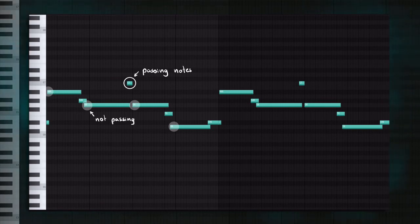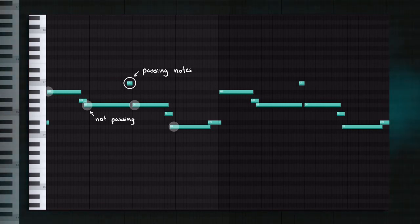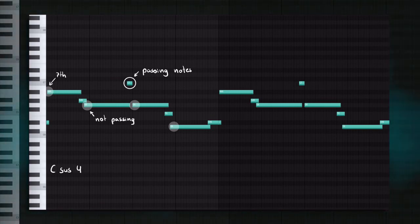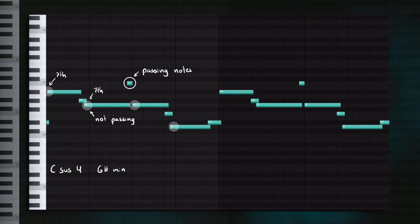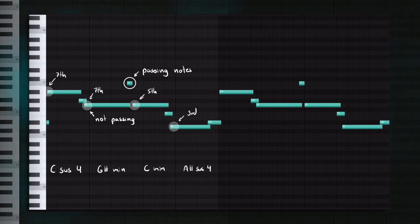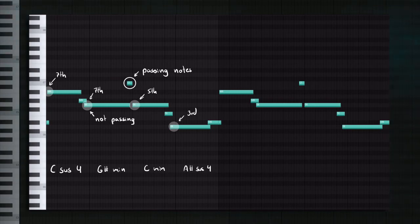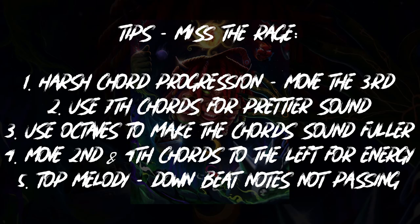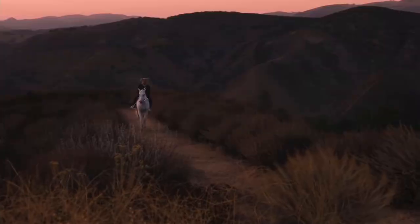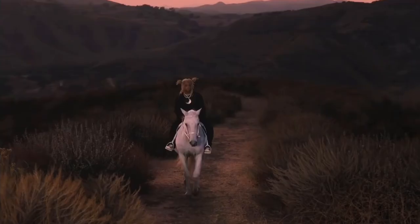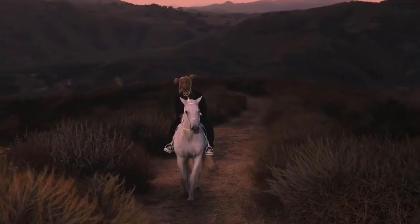These notes are not passing notes, meaning they are a part of our chords. This one is the seventh of this chord. This one is also the seventh. This is the fifth. And this one's the third. So all of these notes are inside our chords. So there's tip number five. Add a top melody. Make sure the downbeat notes are not passing notes. And with that, we're very close to the end.